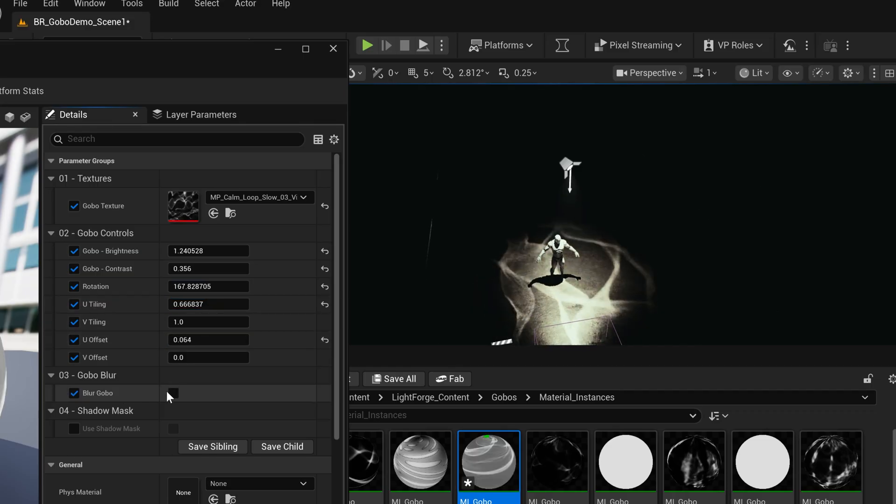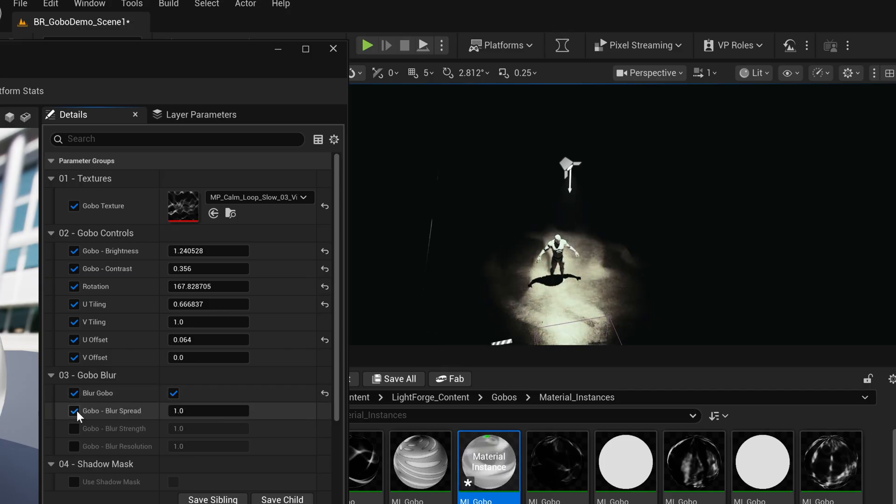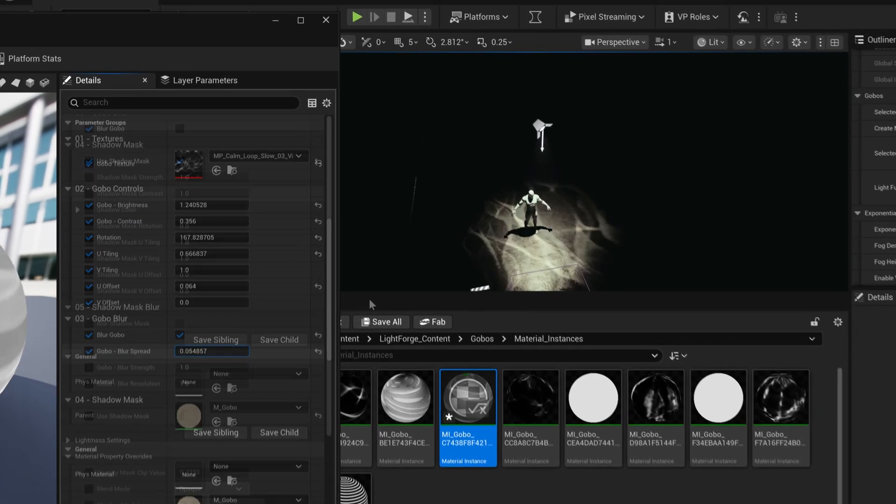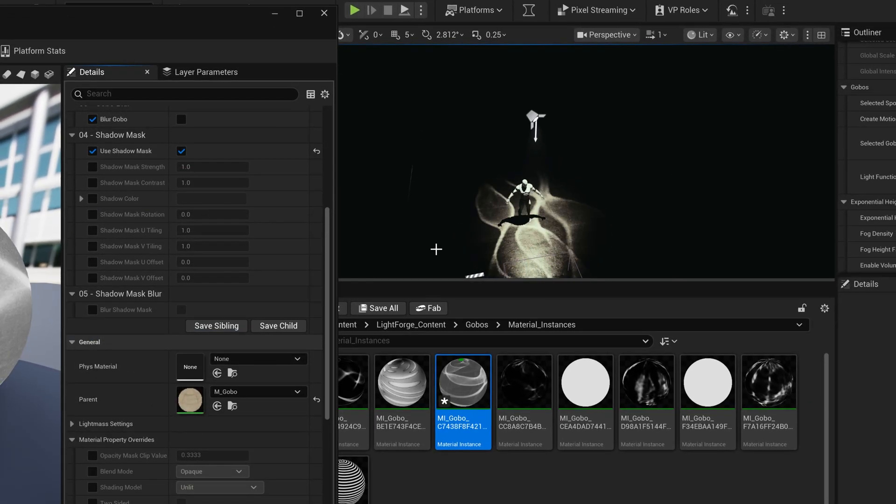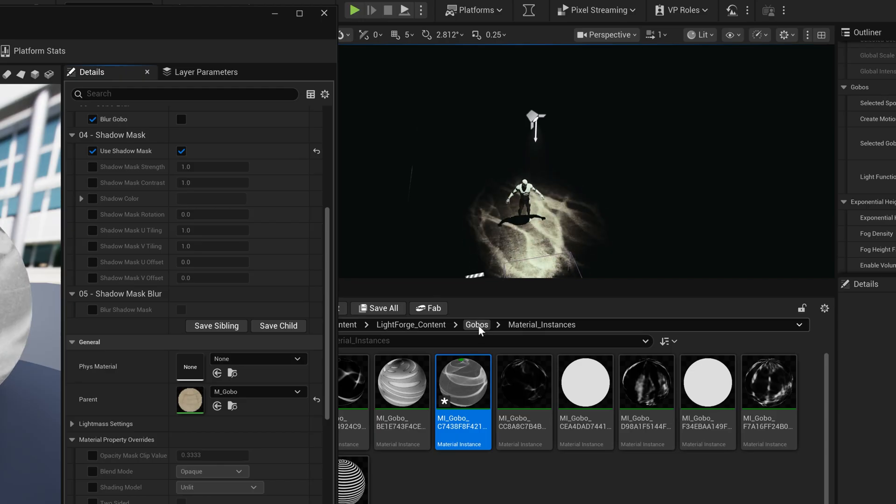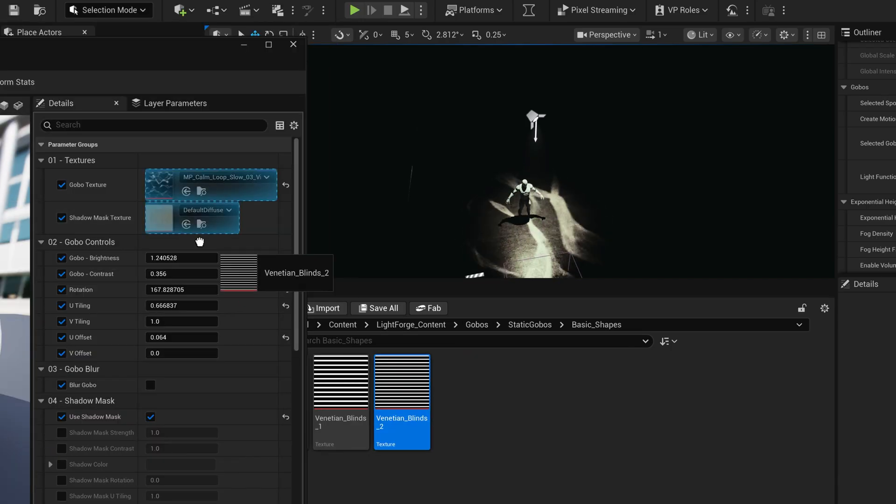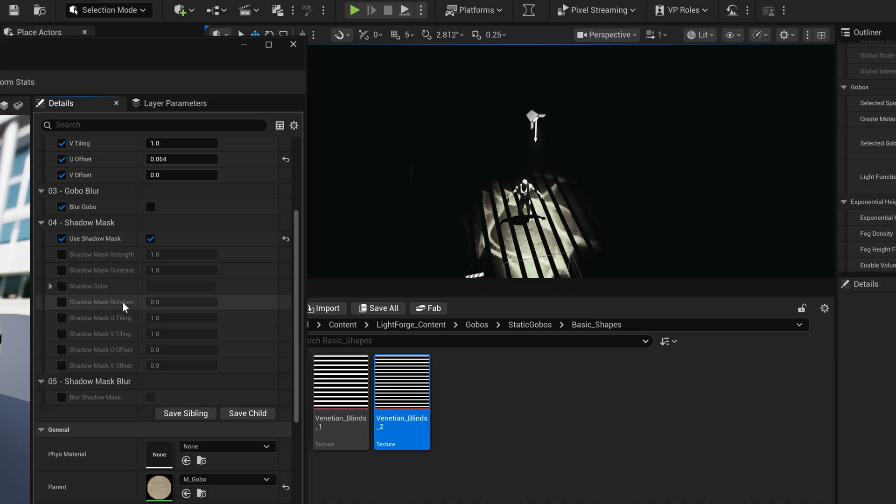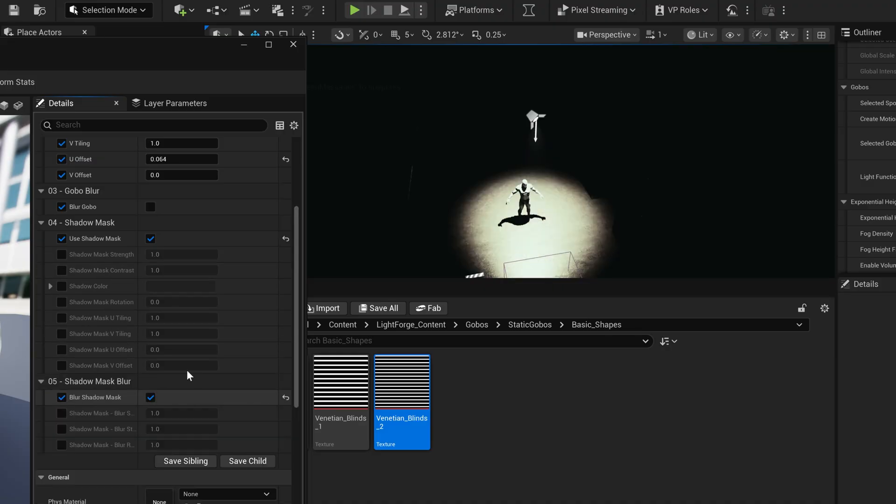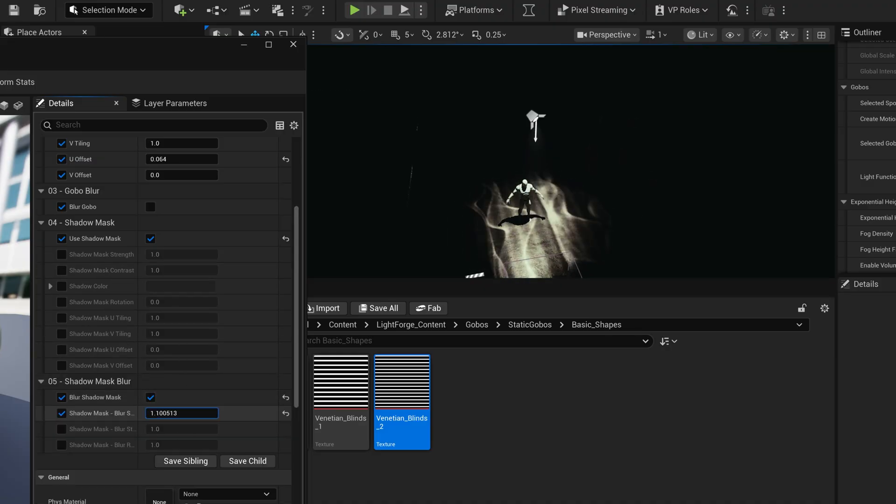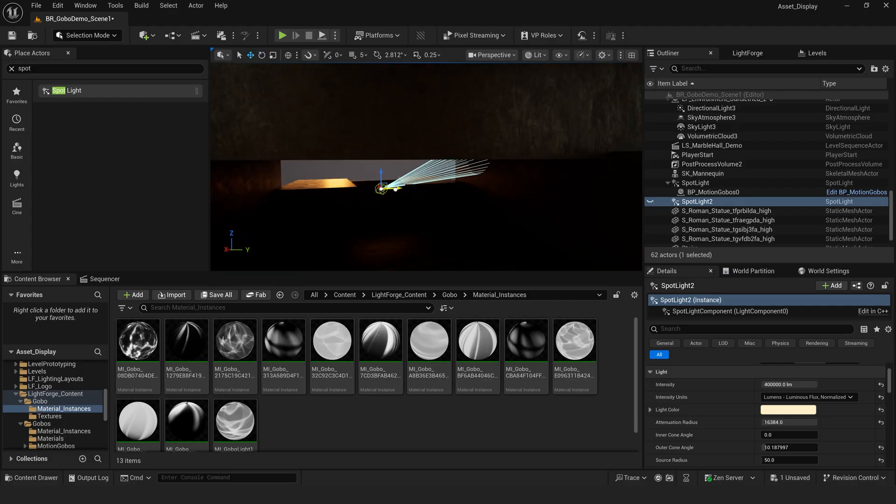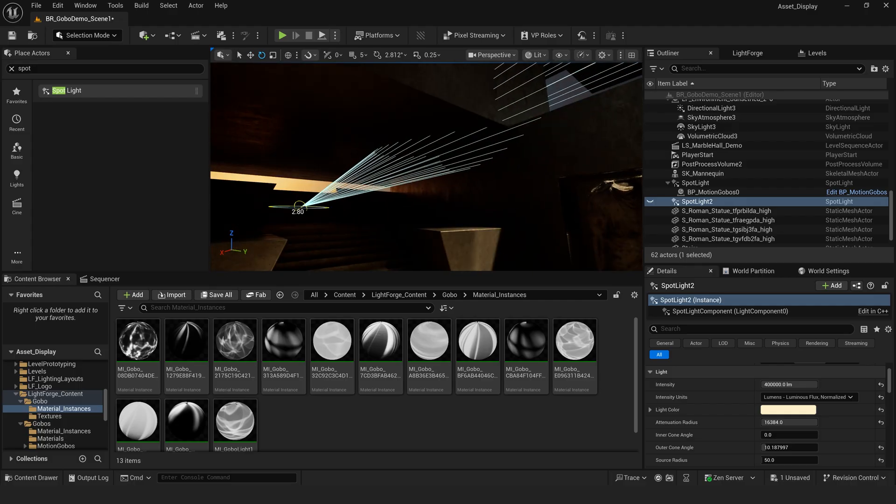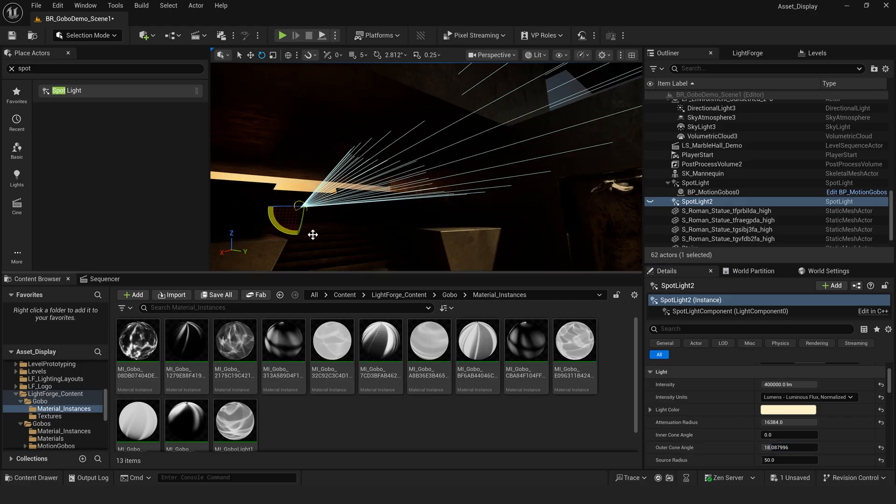We also have the option to add a blur to our texture. We can also use a shadow mask, which allows us to overlay other textures to create light breakup or shadows in our current texture. We have full control over this texture as well, and we can even blur it to create interesting looks for our scene. I can also duplicate my gobo as many times as I want, or add a new gobo using the same process as before.